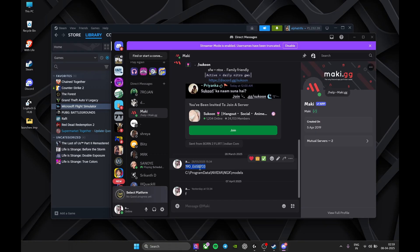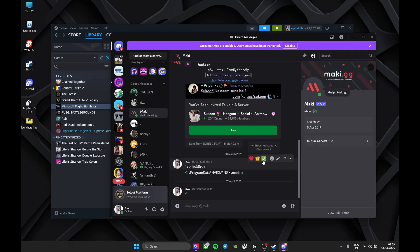All right guys, so as you can see, here are the two things which you need to search. I'll be providing you these two things in the description down below, so check it out. What you need to do is first copy this.